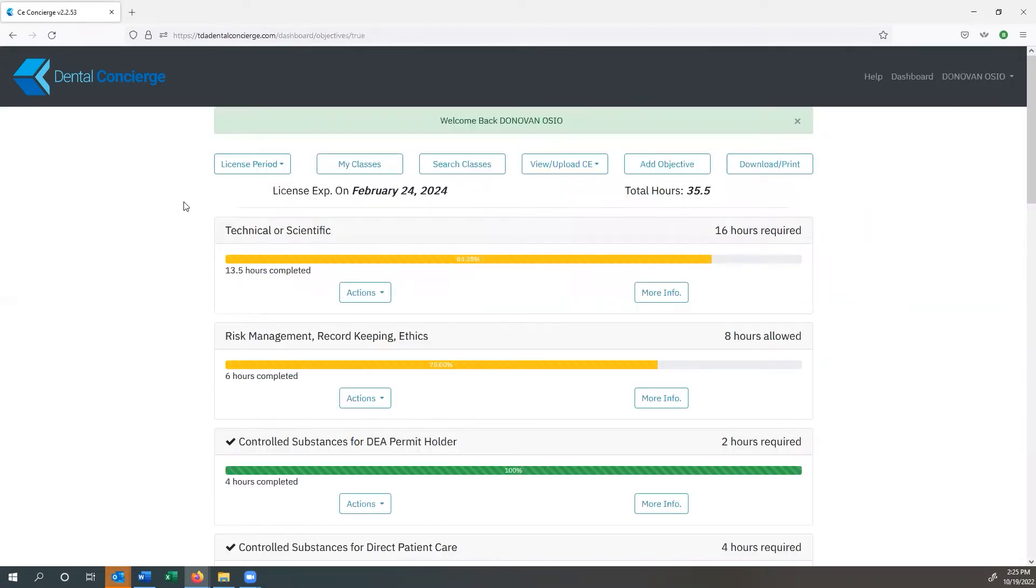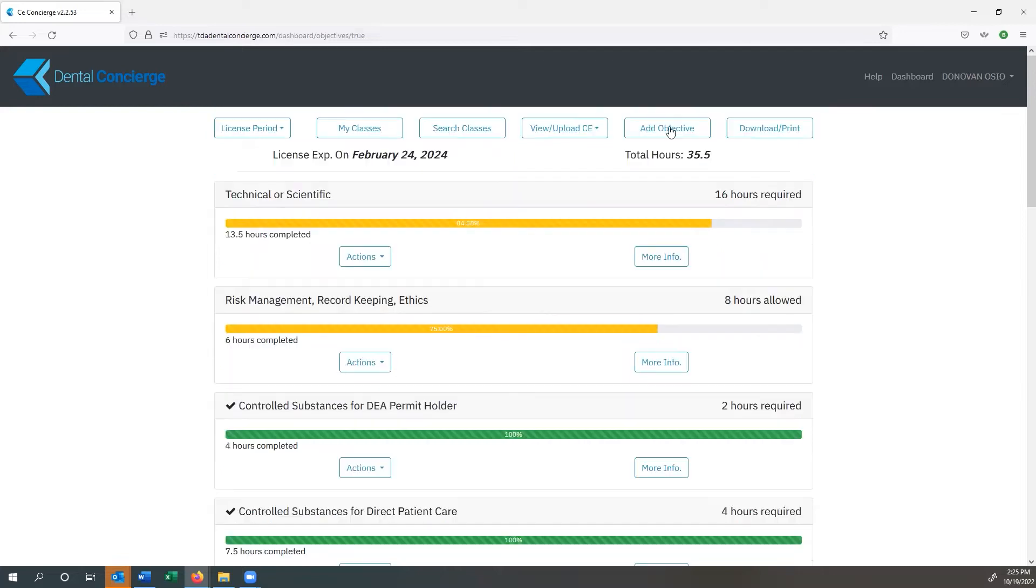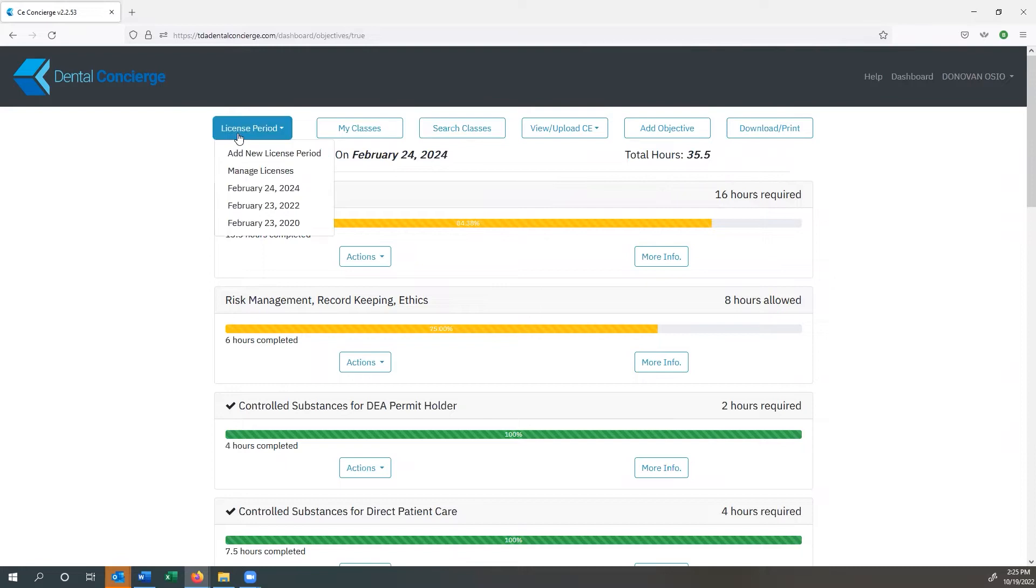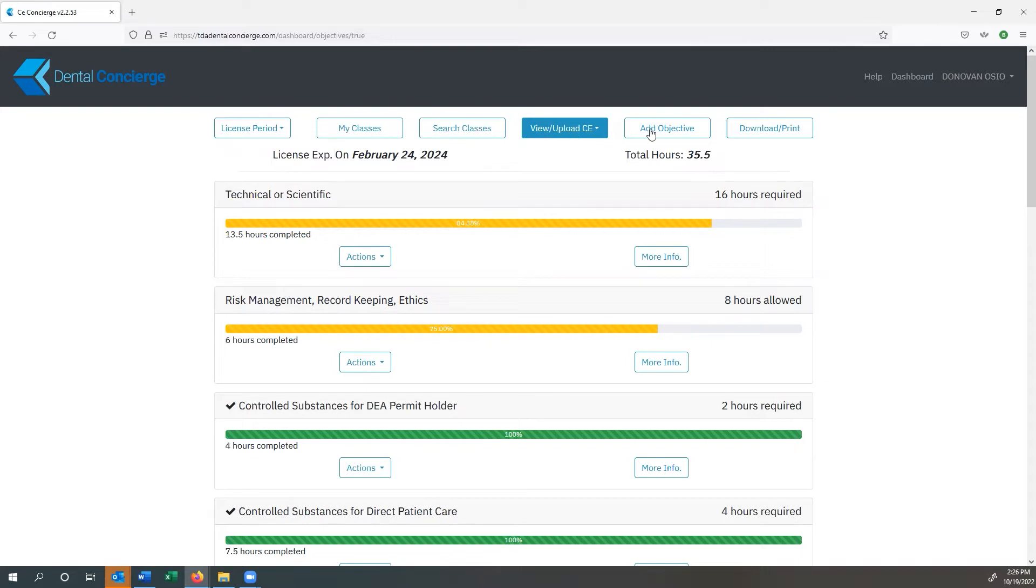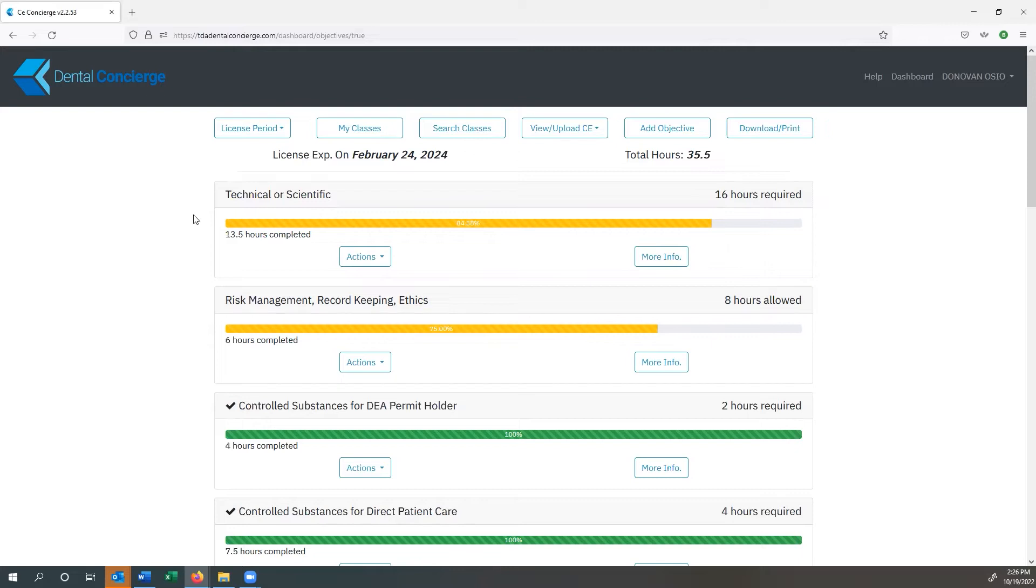The first thing that you're going to come across is a welcome back since I've been here previously, and this is my dashboard. So I'll go ahead and close that out. Some of the buttons that we're going to cover today include the license period, which you can manage very easily, the classes that you've taken, searching for classes, uploading CE, maybe creating your own custom objectives should you want to do that, and if you want to download or print your courses.